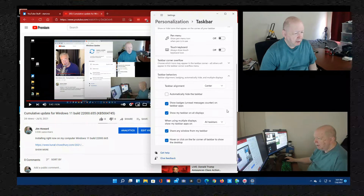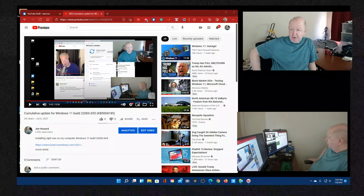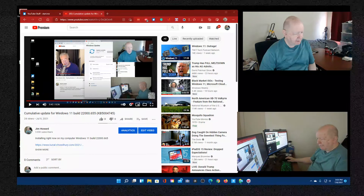That wasn't an option before. There's also 'share any window from my taskbar,' and 'hover or click on the far right corner of the taskbar to show the desktop.' When I click that, the windows disappeared on both monitors; clicking again brings them back. I have to think about what that's all about.